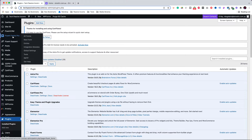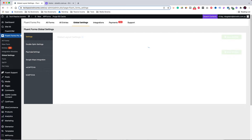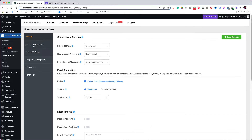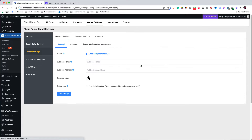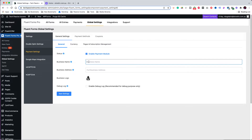Now go to the global settings of the Fluent Forms plugin. We want to enable payments, so the first thing is to click on 'Payments' in the top menu bar. Click on the green button to enable the payments module. In this section, provide some information related to your business and upload your logo.